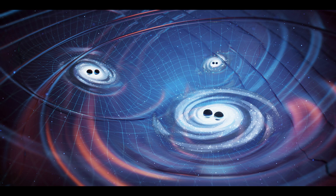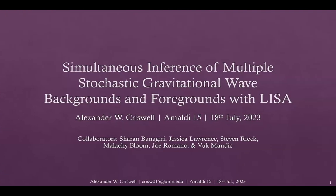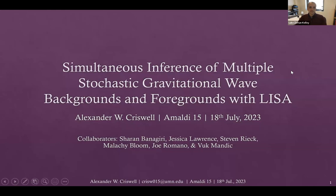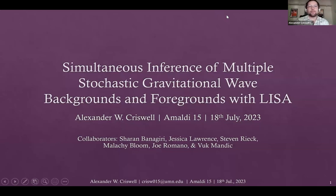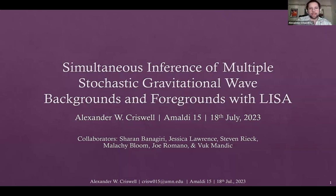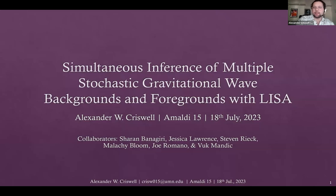Thank you William. Next up we have Alexander Criswell, who will be speaking about simultaneous inference of multiple stochastic gravitational wave backgrounds and foregrounds in LISA. Hi everybody, I'm Alexander Criswell, a PhD student at the University of Minnesota working with Vuk Mandic. I'll be getting further into this idea of spectral separation, but instead of looking at the potential gravitational background in NANOGrav, we'll be looking at LISA.